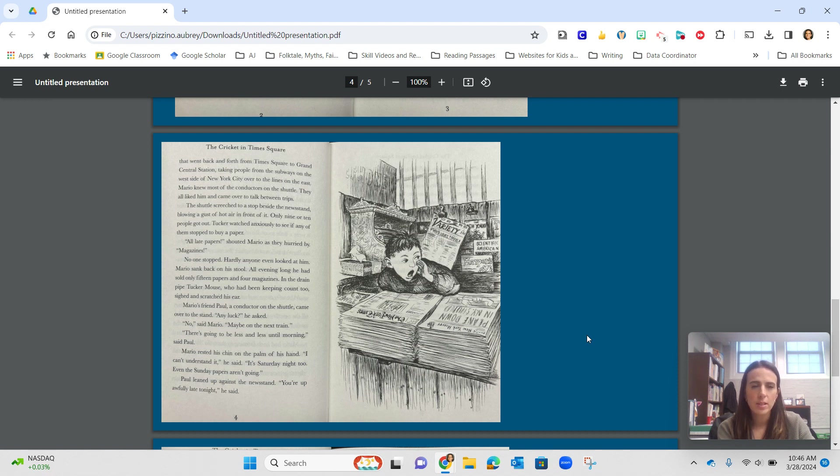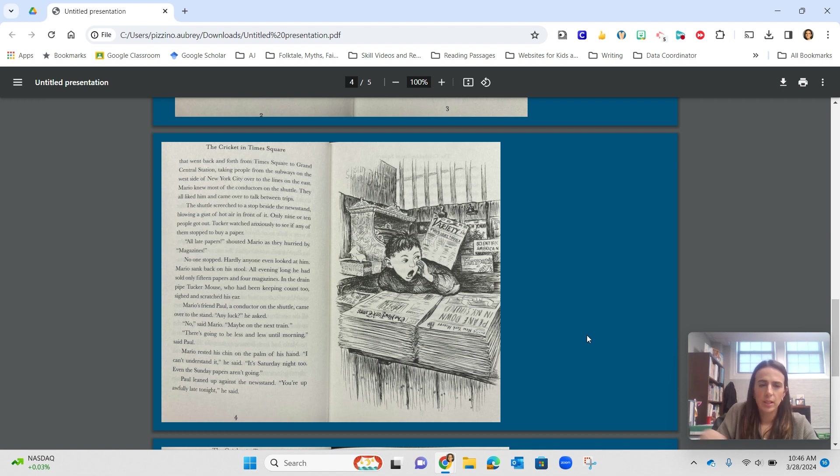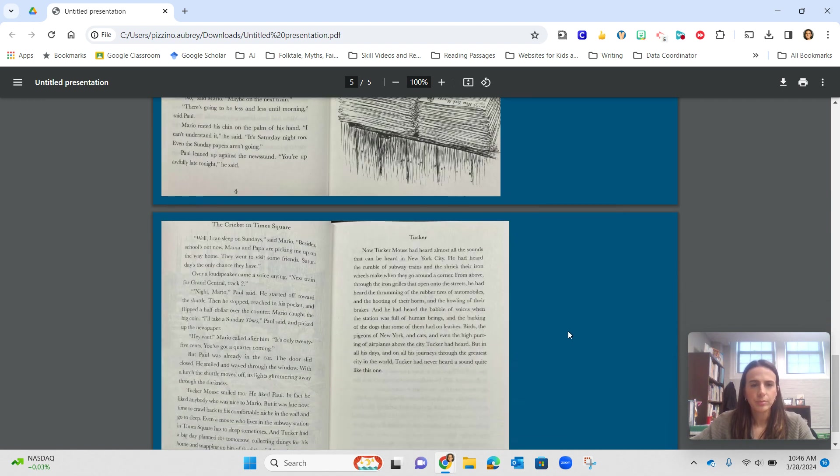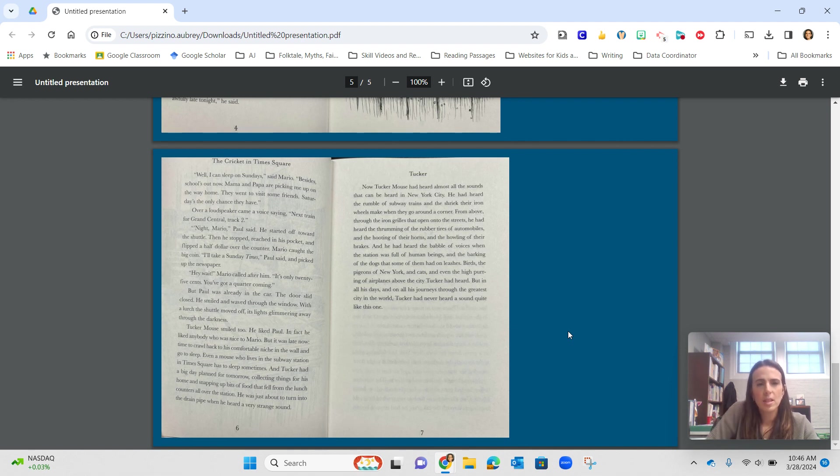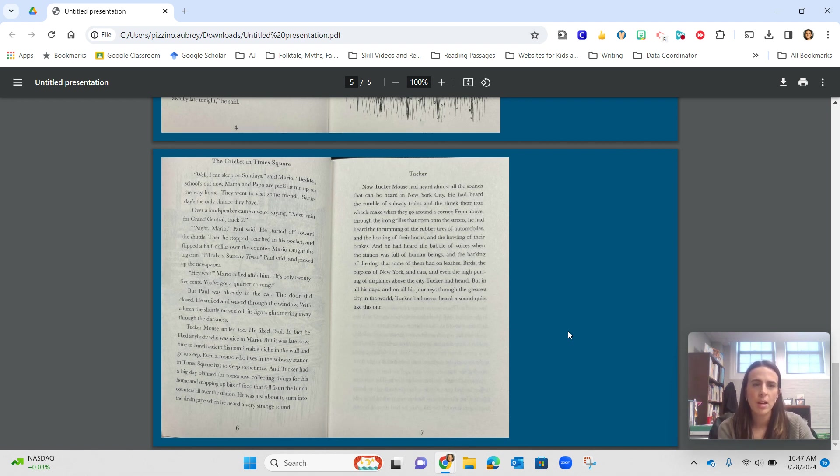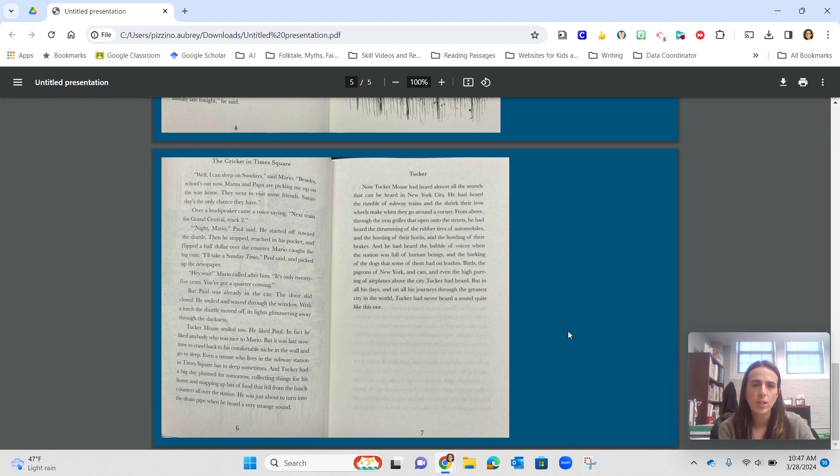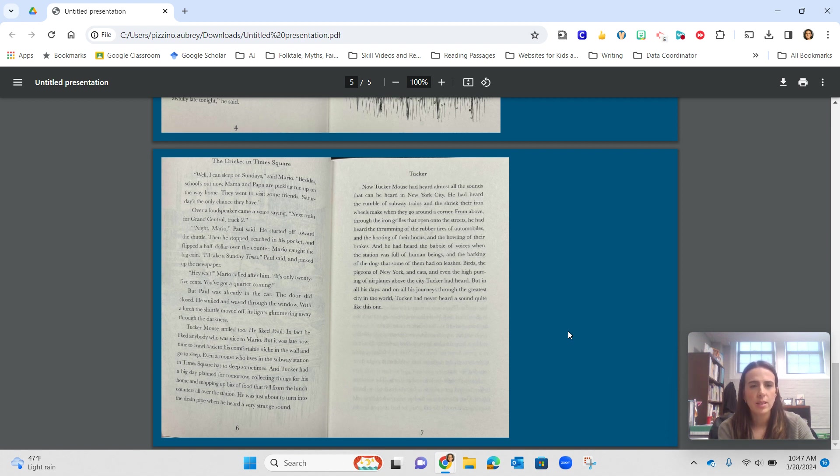Paul leaned up against the newsstand. You're up awfully late tonight, he said. Well, I can sleep on Sunday, said Mario. Besides, school's out now. Mama and Papa are picking me up on the way home. They went to visit some friends. Saturday's the only chance they have. Over a loudspeaker came a voice saying, next train for Grand Central, track two.